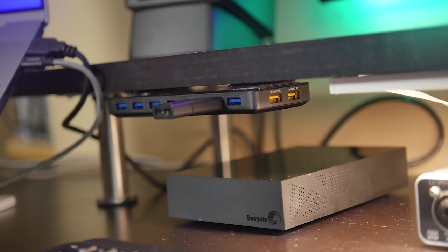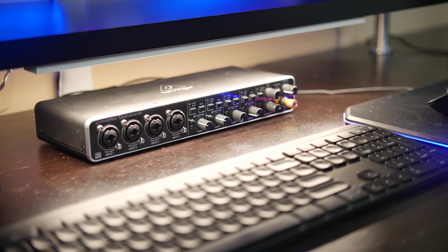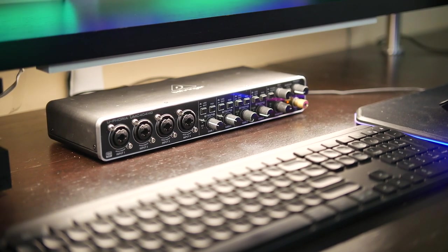And plus, with seven ports available on a Type-A basis, we can easily hook up many different accessories in the future, no problem, including the Behringer USB audio interface that we talked about earlier.